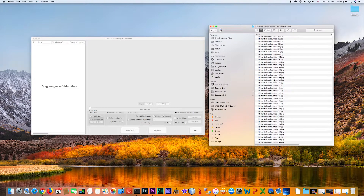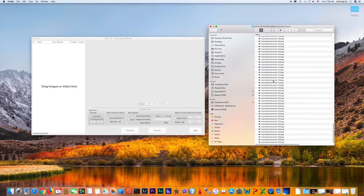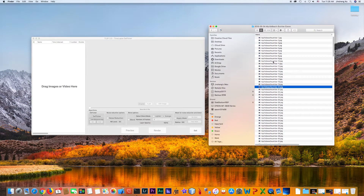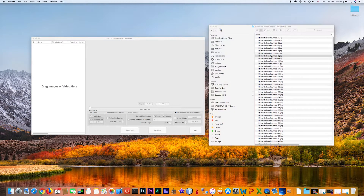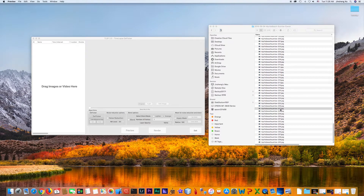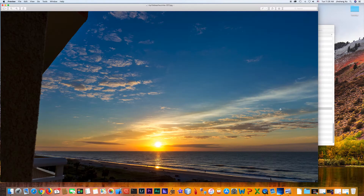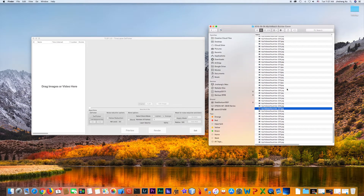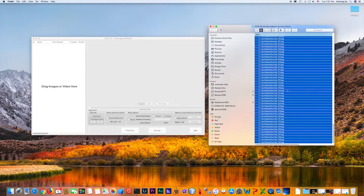These are the JPEG files of the same time-lapse sequence. This is a picture before sunrise. This is after sunrise. Select all these files and drop them into TLDF.